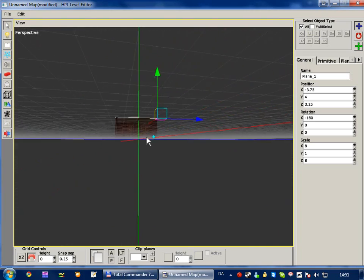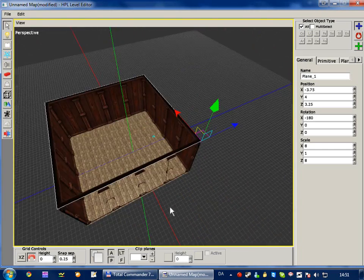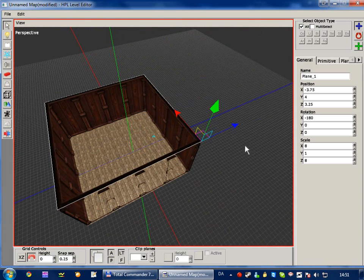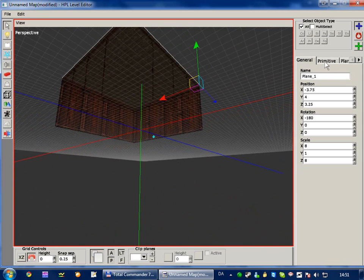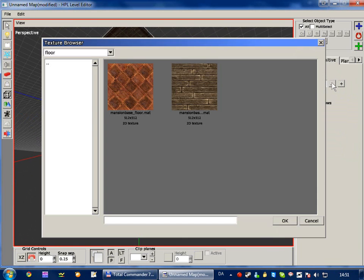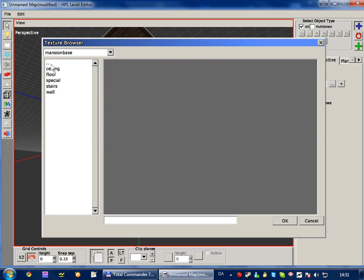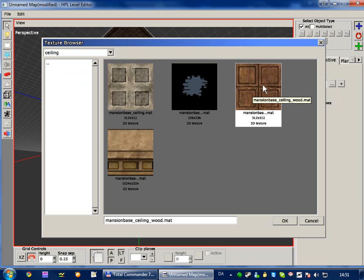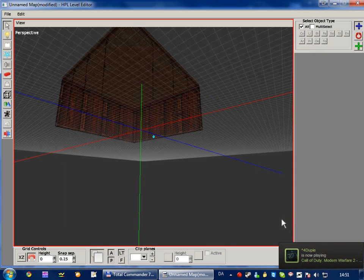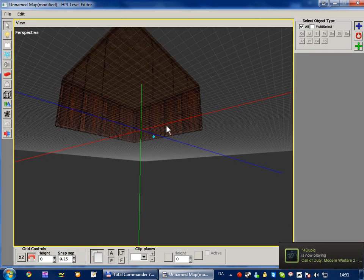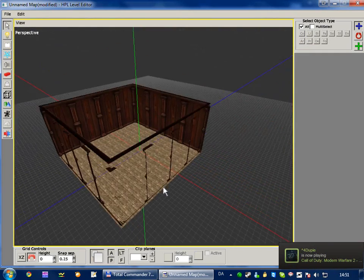But we want to change the material, as we don't want a floor on the ceiling. So go to the primitive tab while the ceiling is selected, and then at the material, click the browse button. And then go one back to the parent folder and select ceiling, and then just choose either. We're going to select this one. Okay, so now we've got our ceiling.